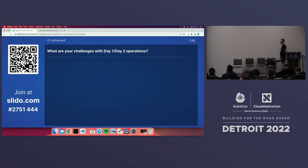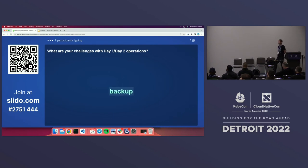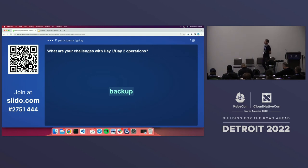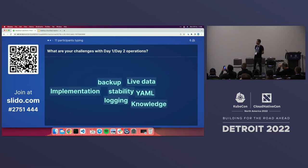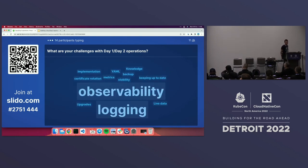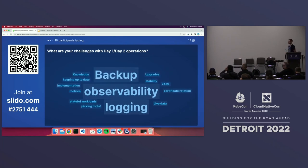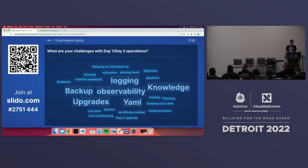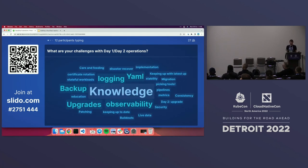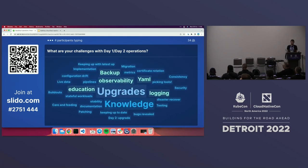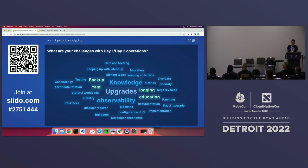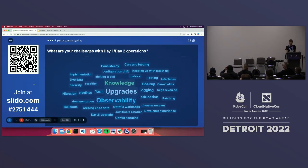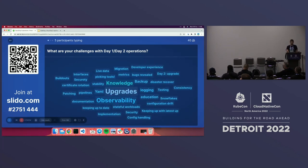This is an open-ended question. If you think about day one and day two operations, put in some of the challenges you've had. Day one is really about deployment, and day two is about running things in production. This is a word cloud. Responses coming in: observability, upgrades, logging, knowledge, YAML, build-outs, documentation, recovery, education. This is very useful — thank you everyone for participating.